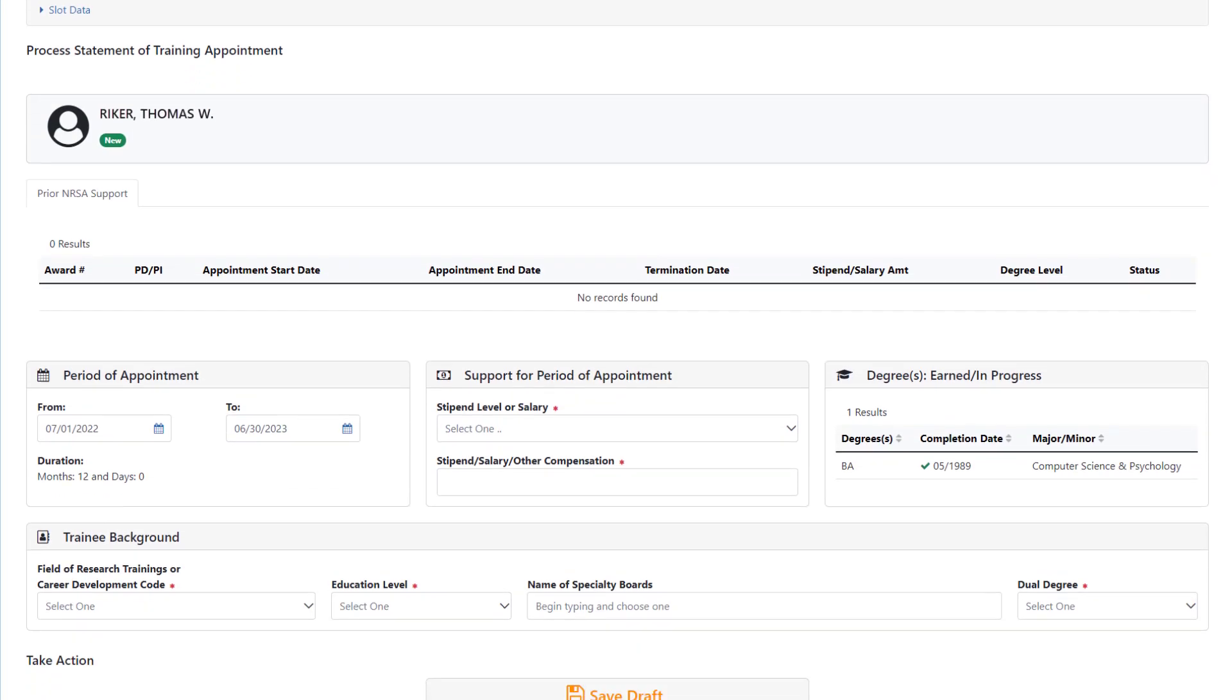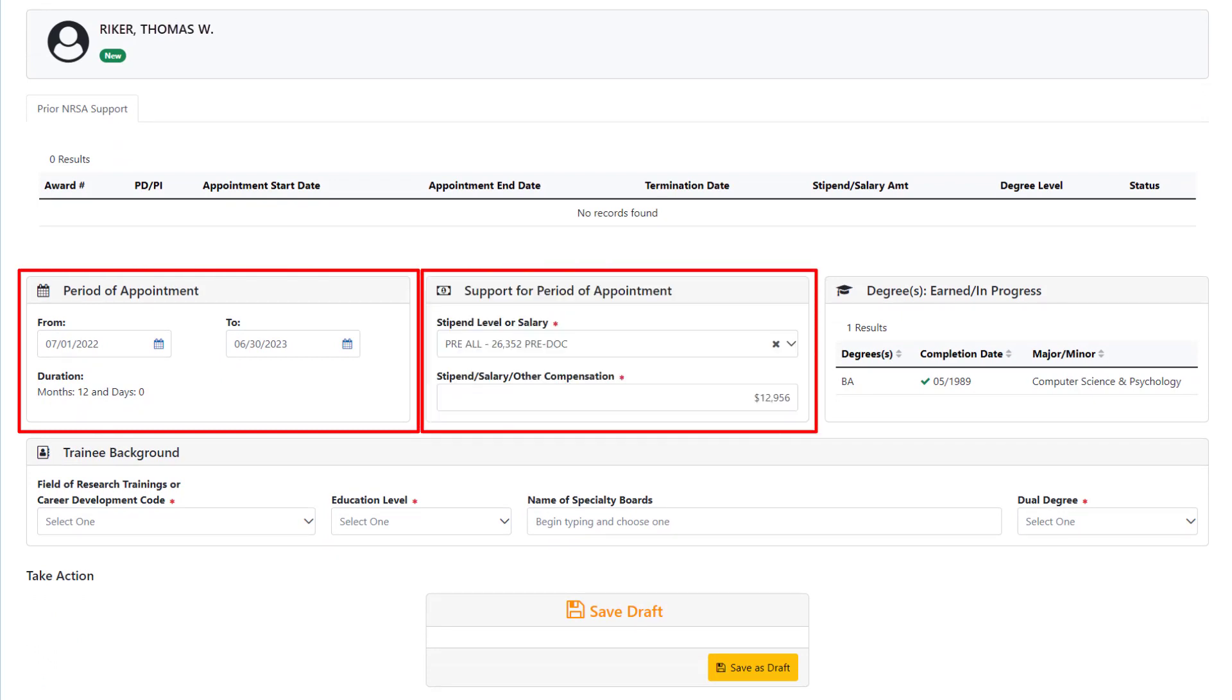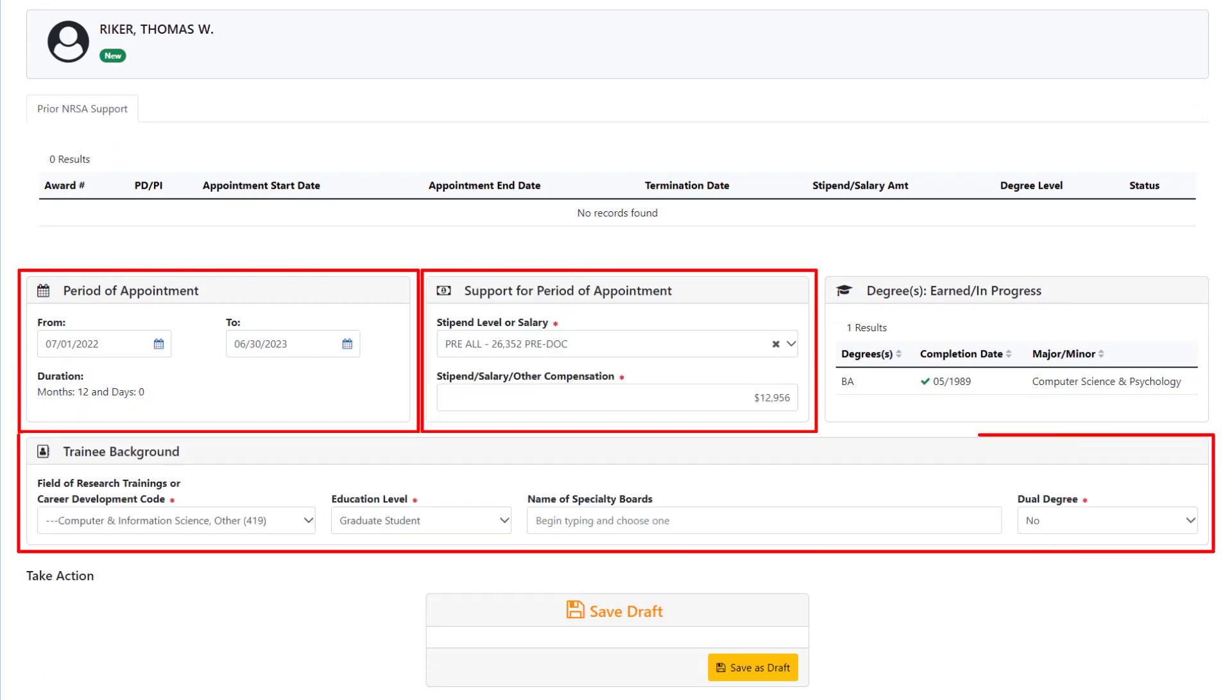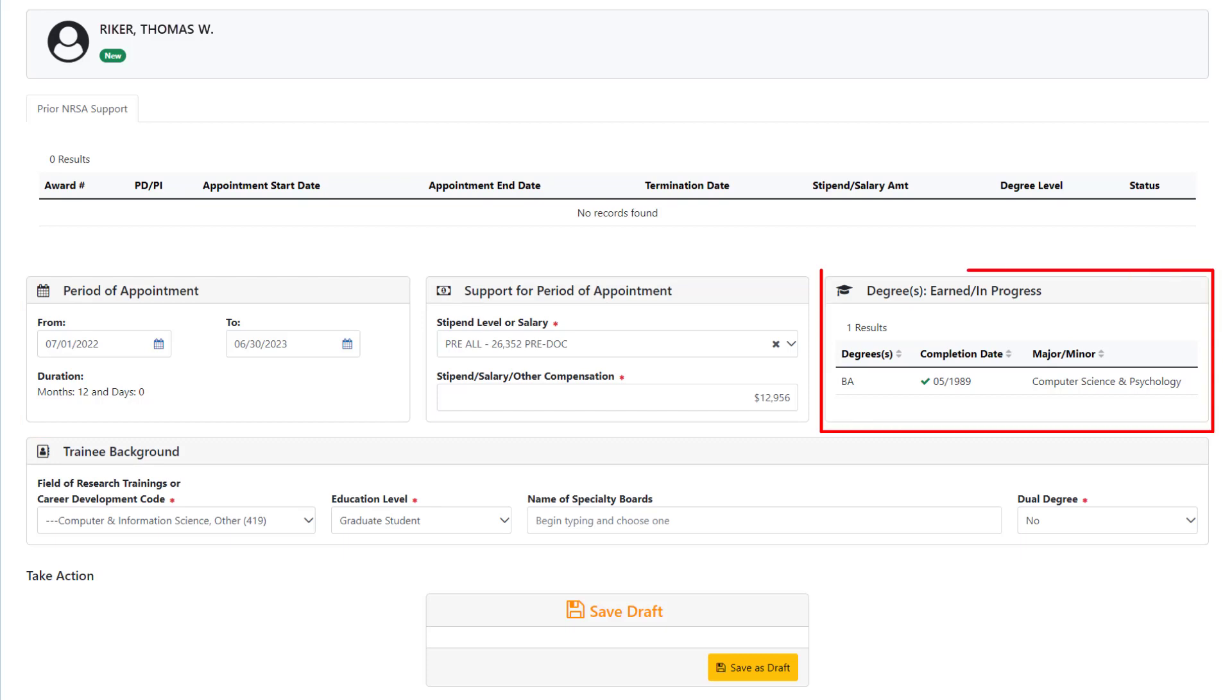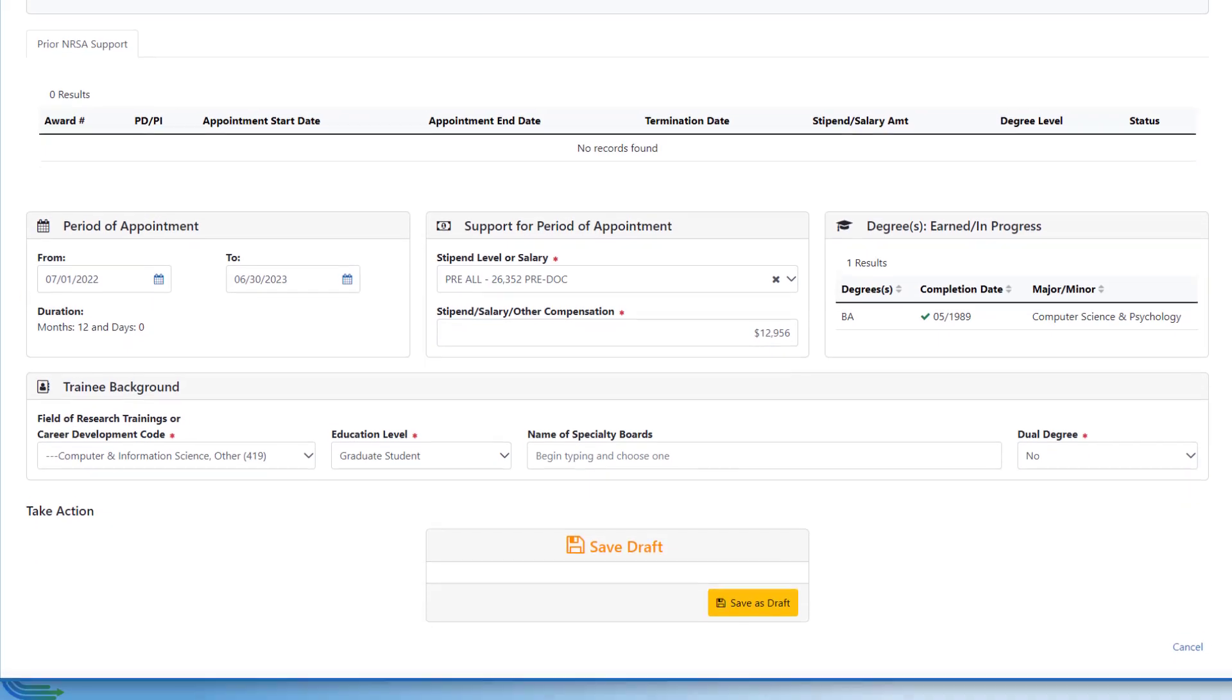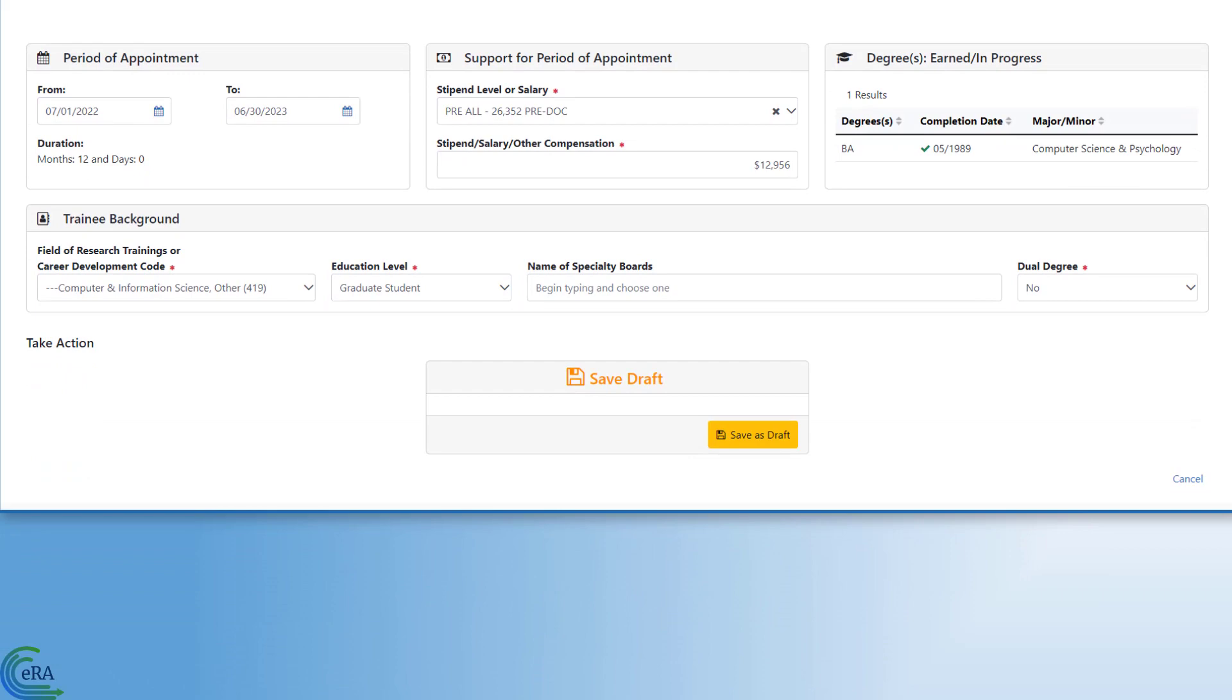Enter the details of the trainee's appointment, such as period of appointment, support information, and background information. The screen also shows Degrees Earned and Degrees in Progress. After the information is added, save the work up to this point as a draft by clicking the Save as Draft button.